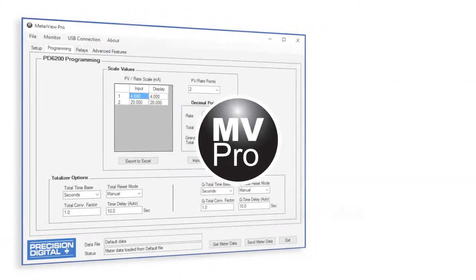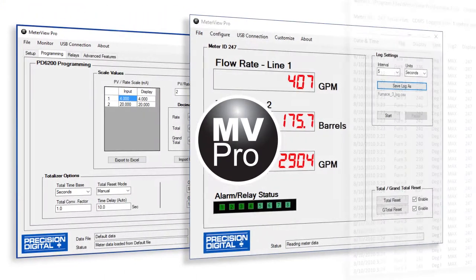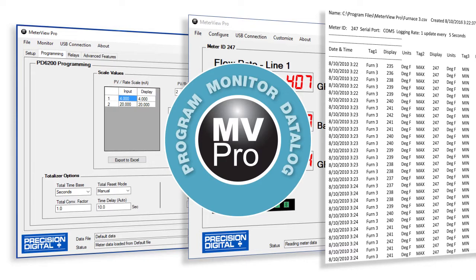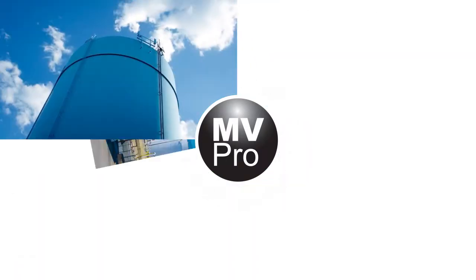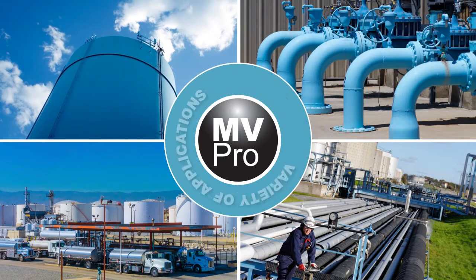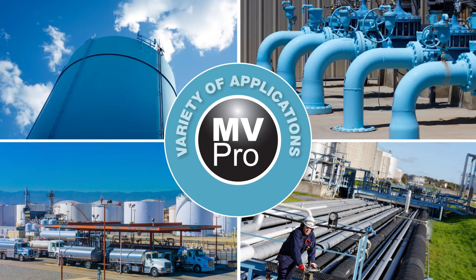This feature-packed software gives you the ability to program, monitor, and data log your process meters from a control room or a remote location for a variety of applications.